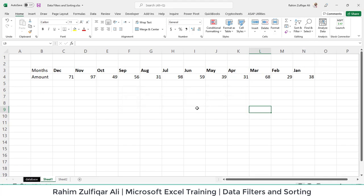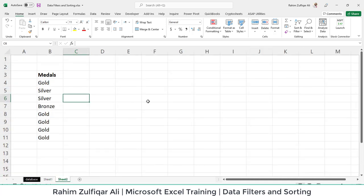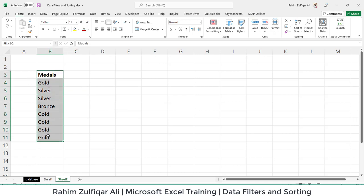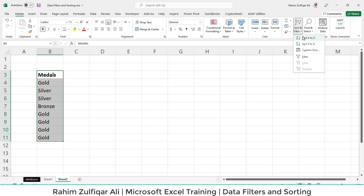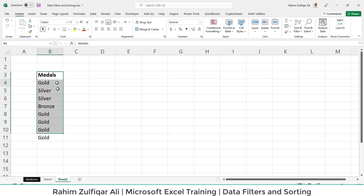Next, another part of sorting is creating a custom list. Now, for example, we have a list of medals where we have three different kinds of medals: Gold, Silver, and Bronze. But if I select this column and say that I want to sort from A to Z or Z to A, for example from this area...